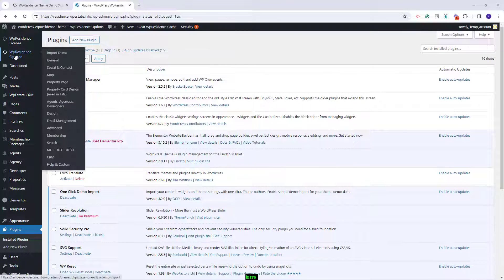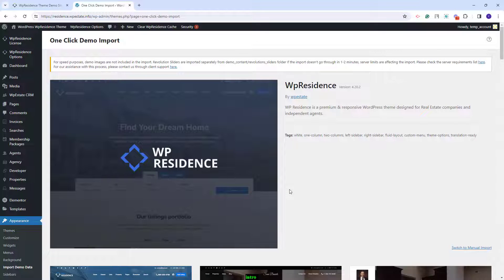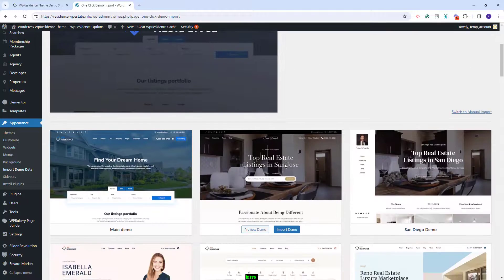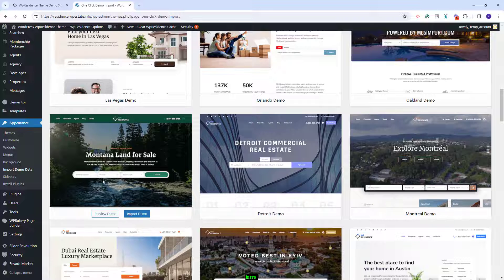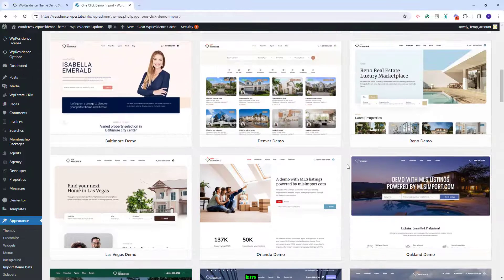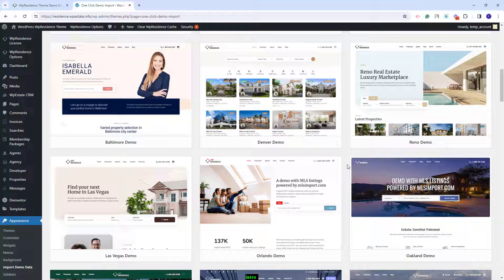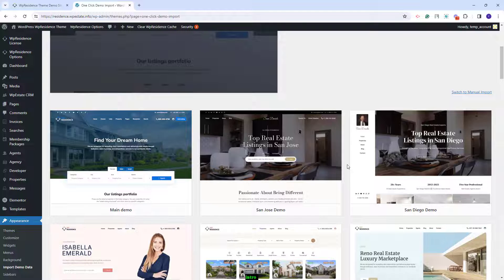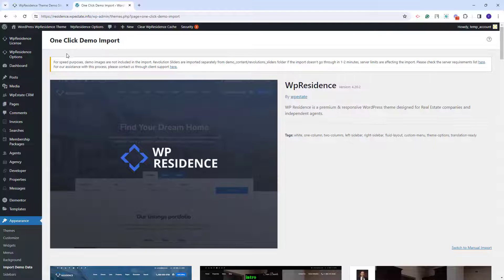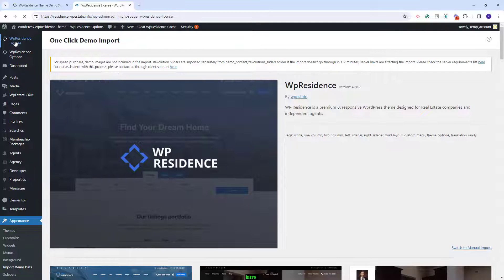For the import I will go to VP Residence options, then Import Demo. Here you'll have all theme included demos and you can import any of the available demos. Also, if you already imported a demo and change your mind, you will need to clear the database and then import a new demo. If you clear the database you need to deactivate the license first, by going to VP Residence license and clicking deactivate license.